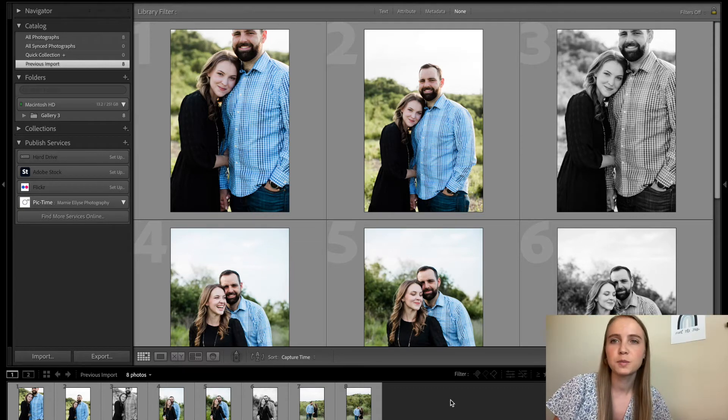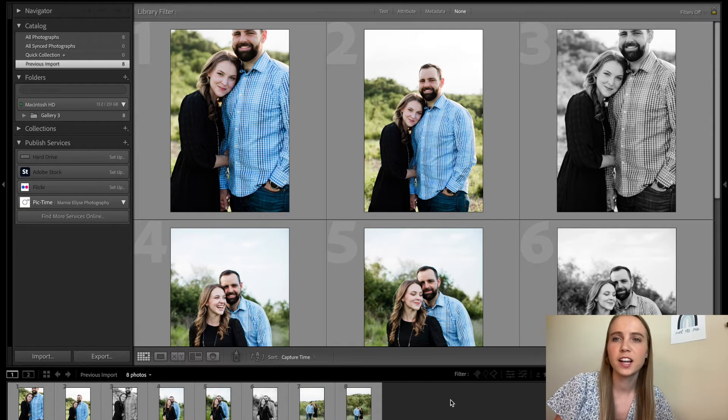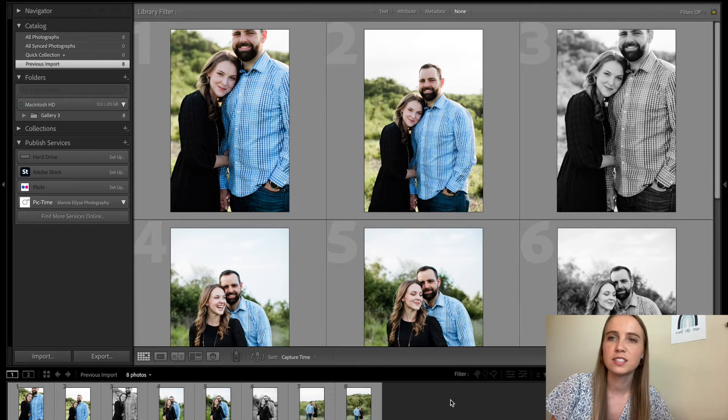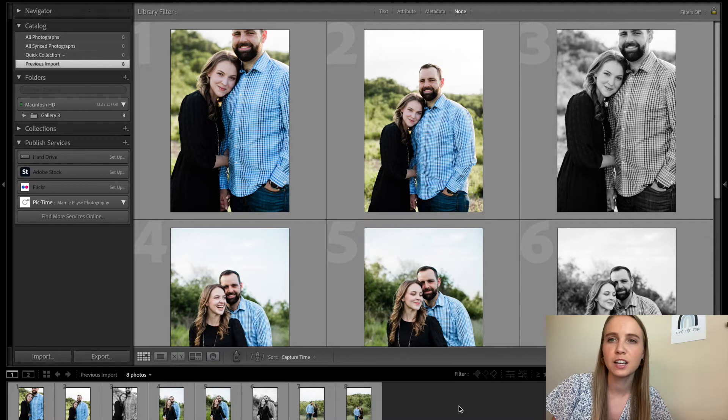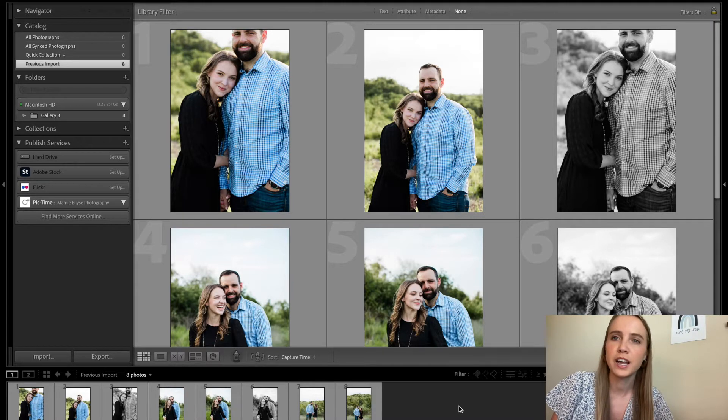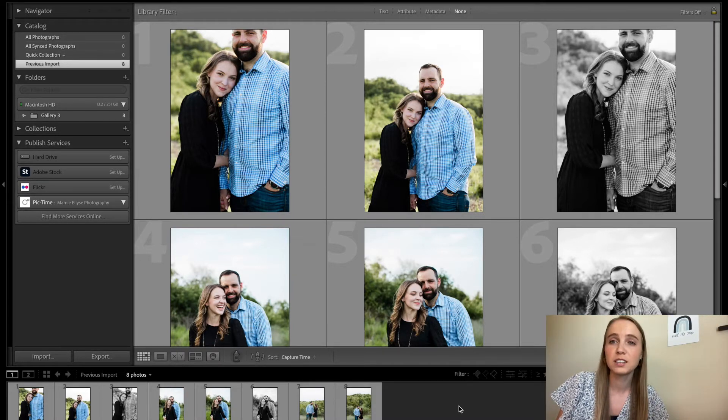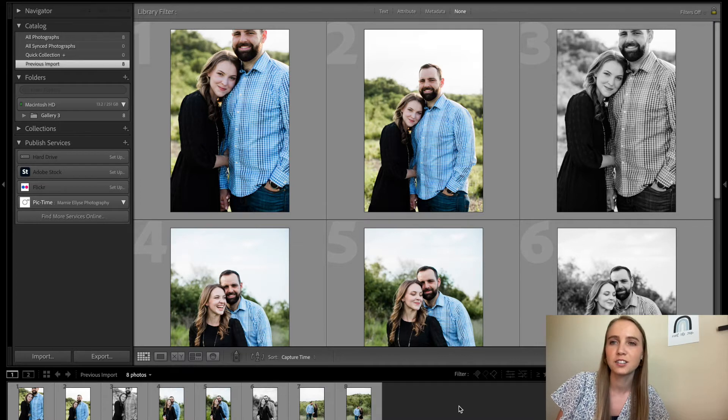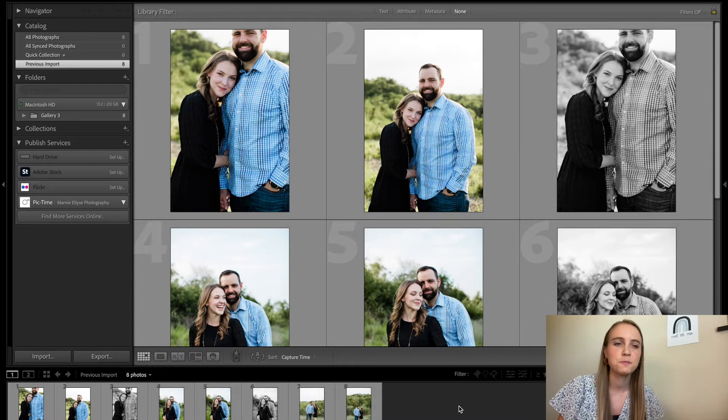Hey, what's up you guys? My name is Marni and today I'll be showing you how to set up, upload, and deliver client galleries through PicTime. Let's get into it.